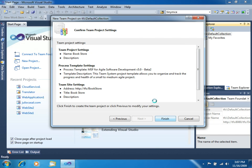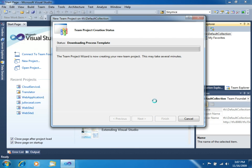Right now, the wizard will be in charge of creating the source control folders, the SharePoint site, preparing the SQL Server database, and the work item types, and a lot of stuff that will be done here. This will take probably several minutes. So, let's just wait for this to finish.